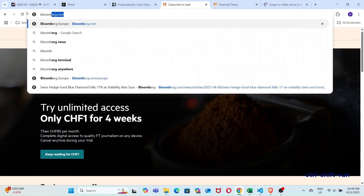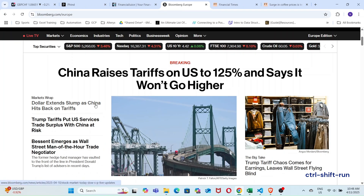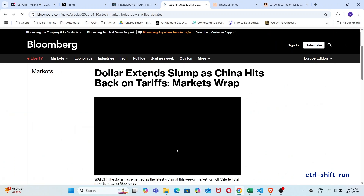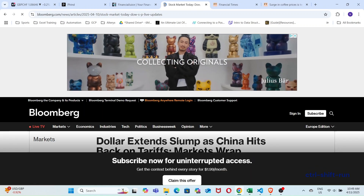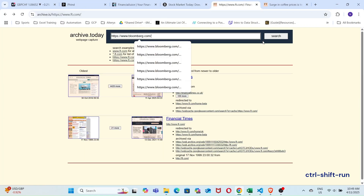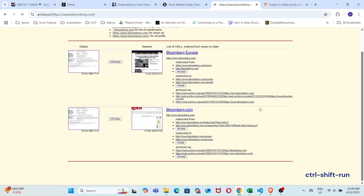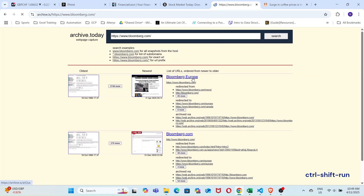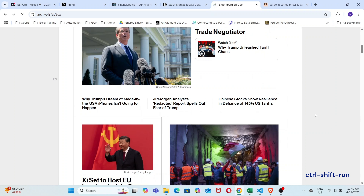Now let's try another site with a paywall — let's take Bloomberg as an example. Let's click on the first article here. The article loads at first before you run into the paywall. So just like with the Financial Times, let's copy the Bloomberg URL and paste it into archive.is. Again, there are a couple of subdomains like Bloomberg Europe and Bloomberg.com — click on the one that's right for you. And again, we now have a snapshot of the main page and articles within it.